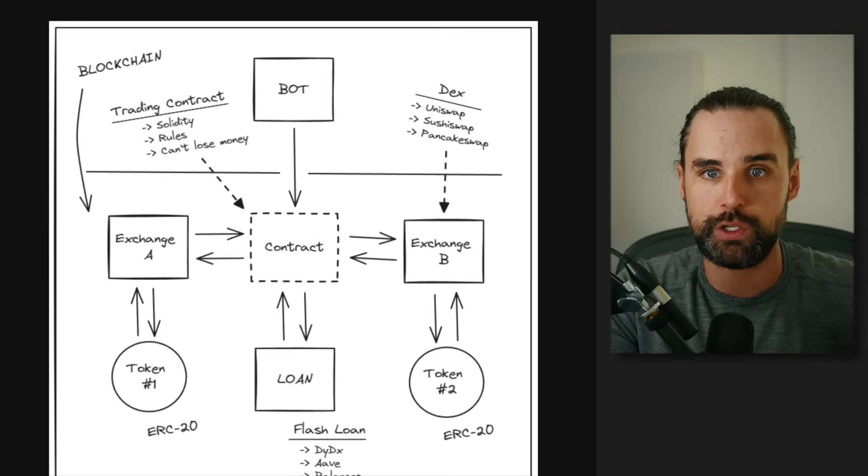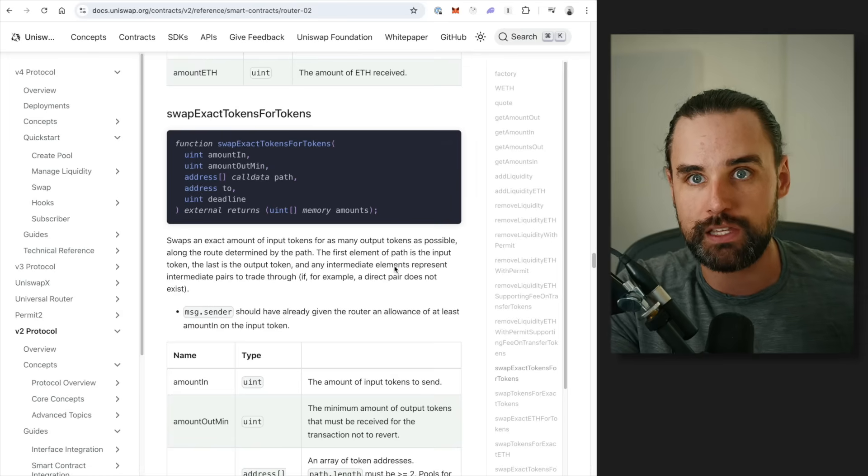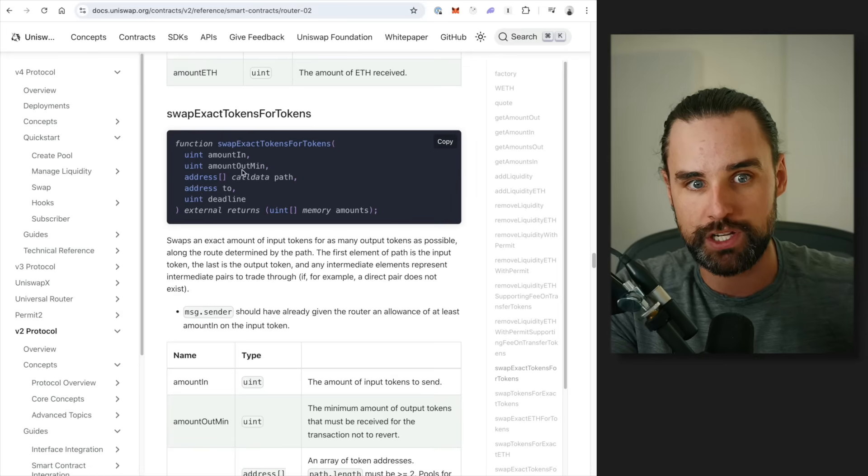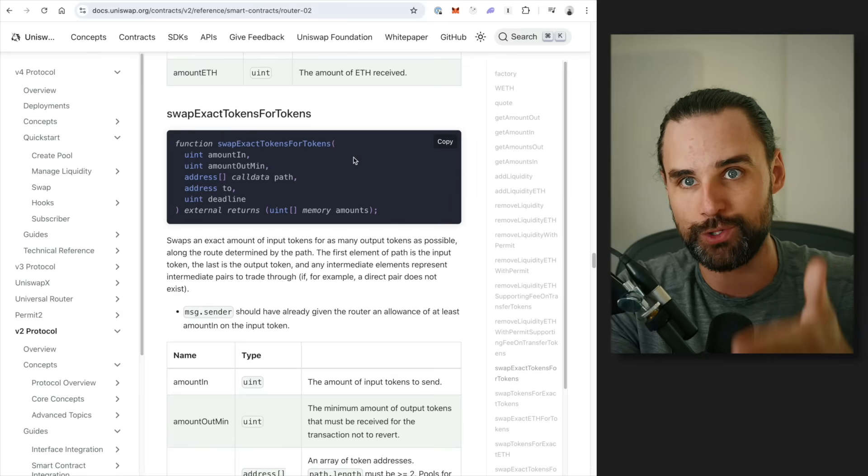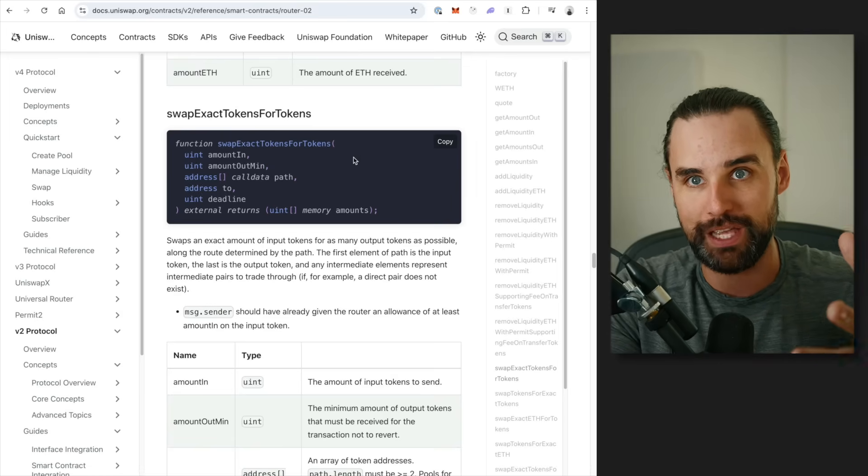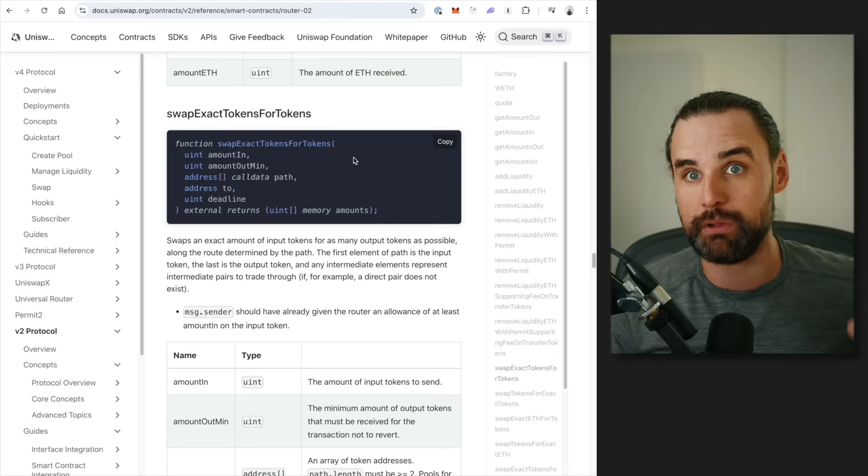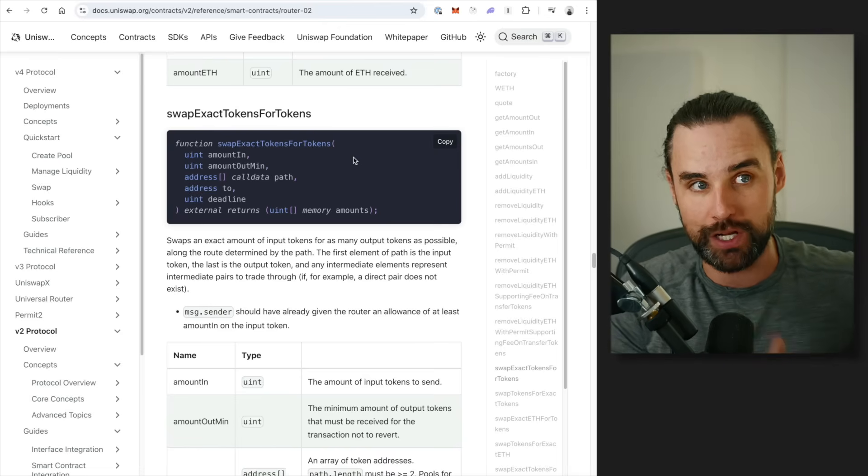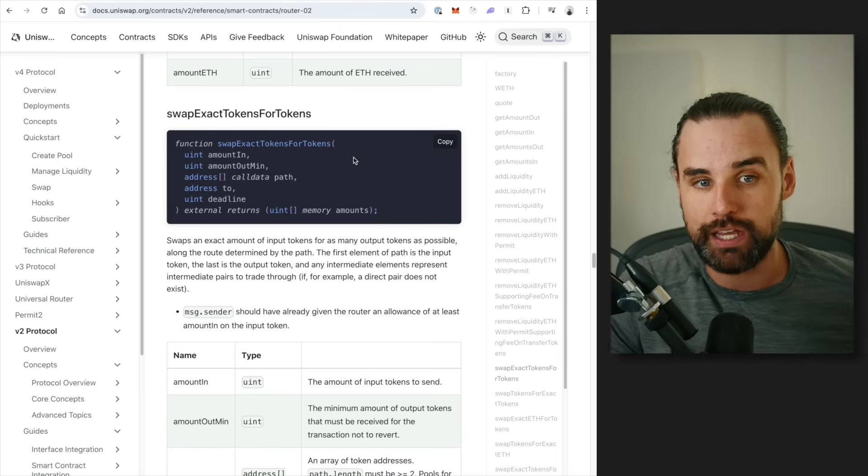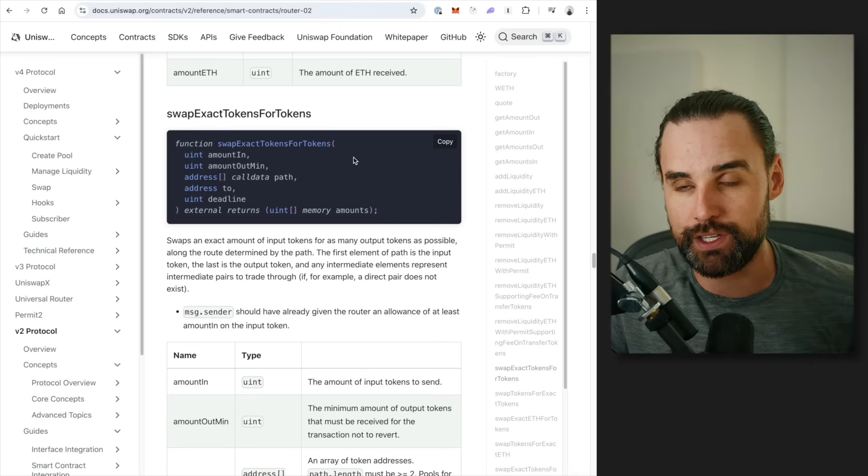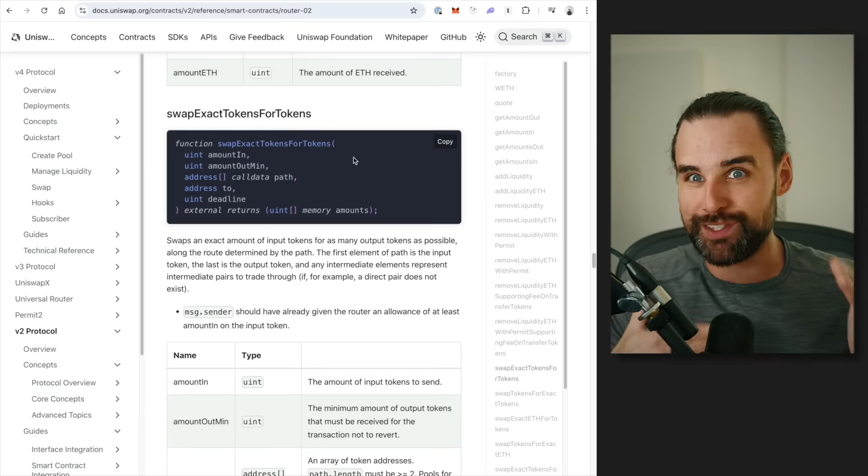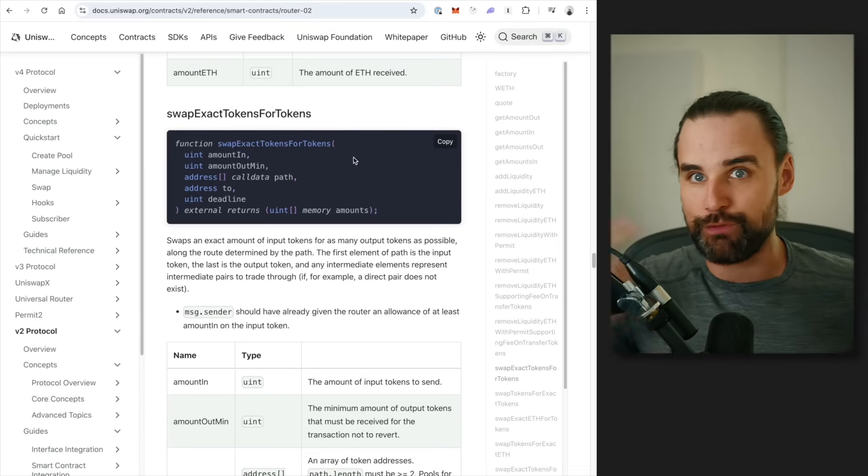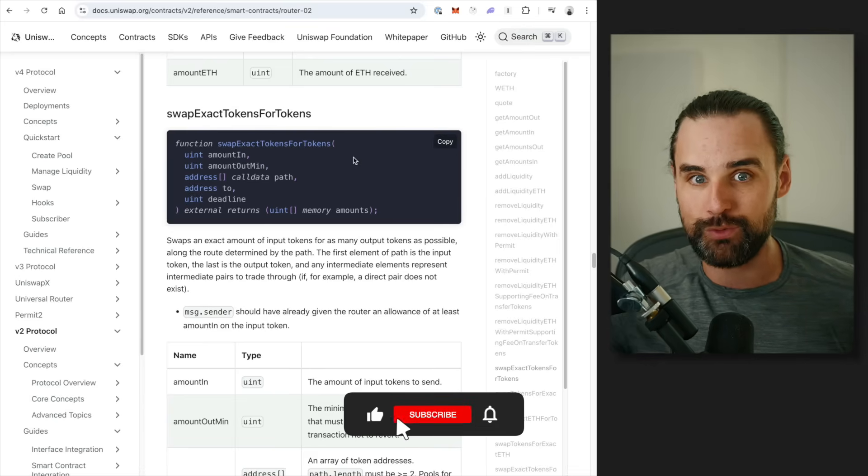You can go to Uniswap documentation and actually see that there is a function in here called swap exact tokens for tokens. All right? That's basically how you swap on that exchange. So you need to be able to create a smart contract that can swap on that exchange. Now, the beauty of this is, what if you could take this exact same code and just do it in the reverse order on a different exchange?